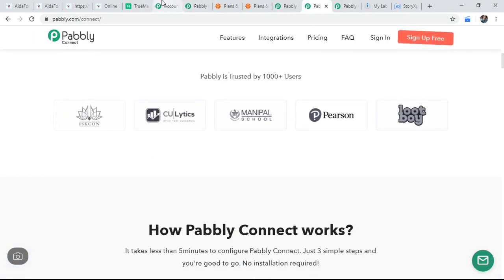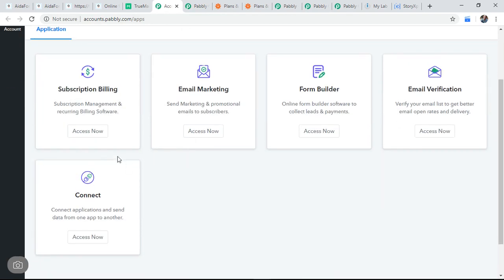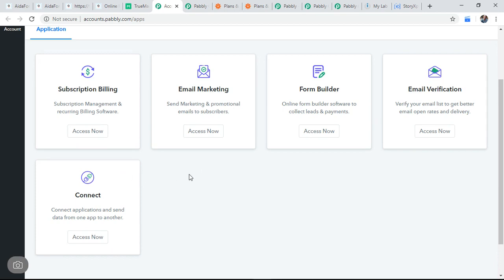So I just created an account. So after you create an account, I bought it a $9 plan. 12,000 tasks per month. So right now it is an offer. It's a limited time offer. So I accessed the, I haven't a chance to get that. So then click on access now.